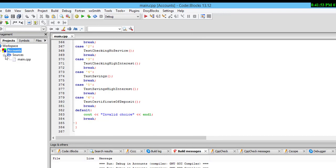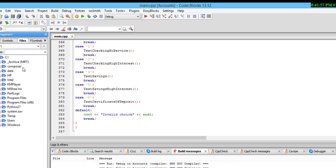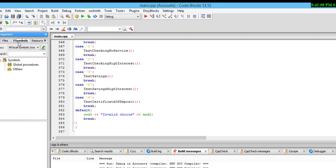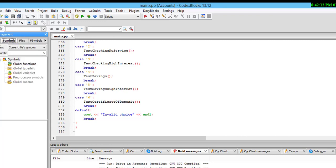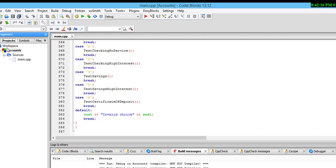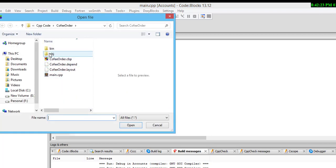Now I want to open some files in the project. These are the files here — this is the project accounts. I open the project accounts and want to open all the files here.